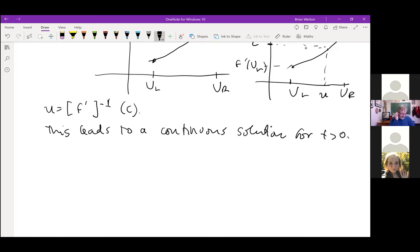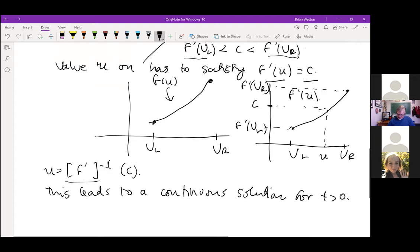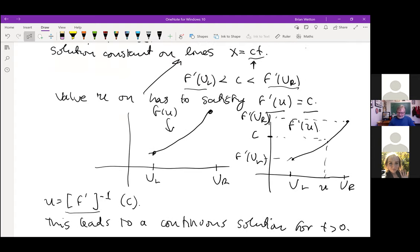You look at the function F prime — the derivative function — and you have to look at its inverse function. This leads to a continuous solution for time bigger than zero, so there's some smoothing that goes on. For Burgers' equation, F = ½U², so the derivative function is just U — the identity function. How do we know the inverse is well-defined? Because we have a strictly convex function, the derivative is monotone, so it has an inverse. If the derivative changes sign, the inverse function is not in general defined.